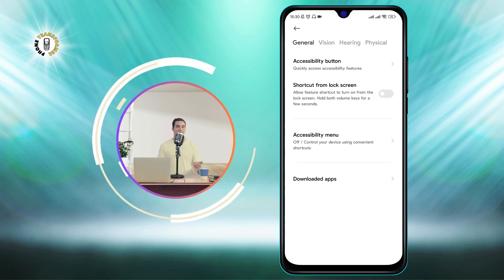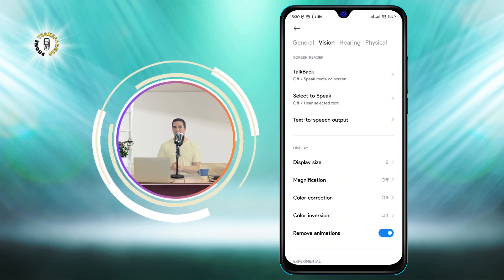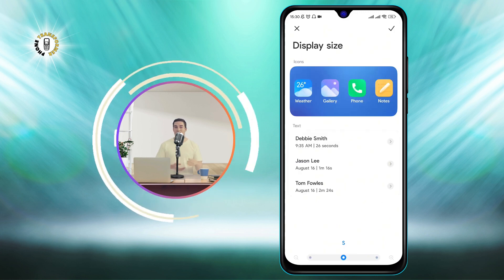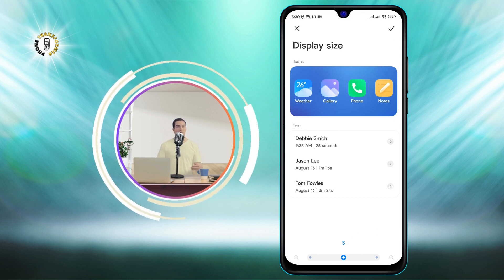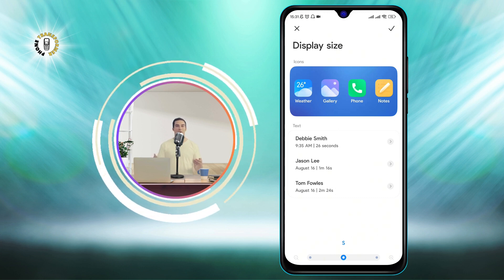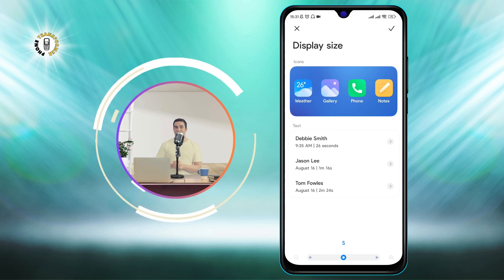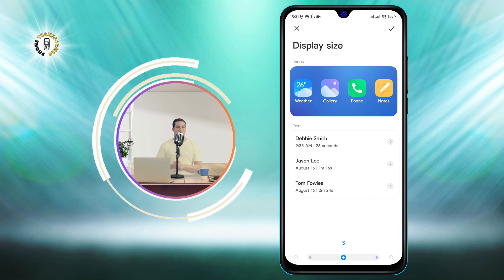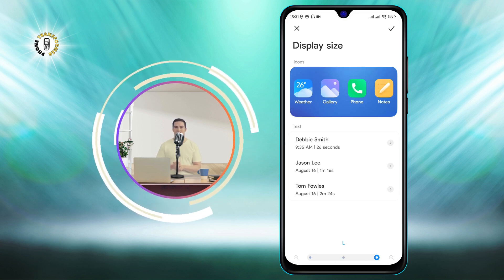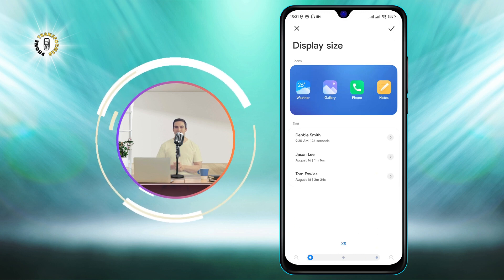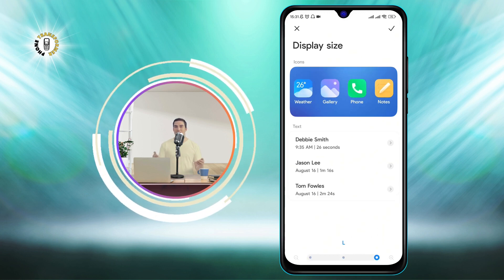Step 4: Now click on Vision and tap on Display Size. This will allow you to increase or decrease the size of your screen, including the keyboard letters. Step 5: Drag the slider to the right to make the screen bigger, or to the left to make it smaller. You will see a preview of how your screen will look.